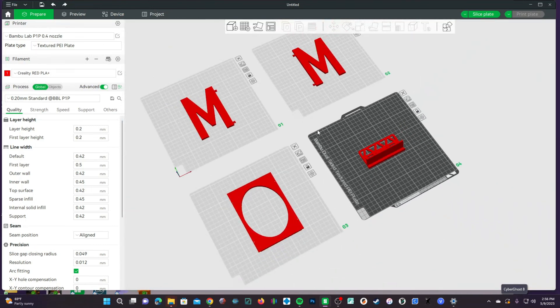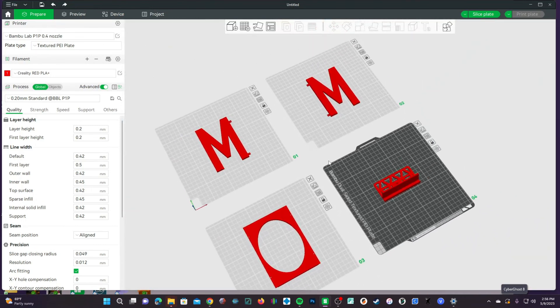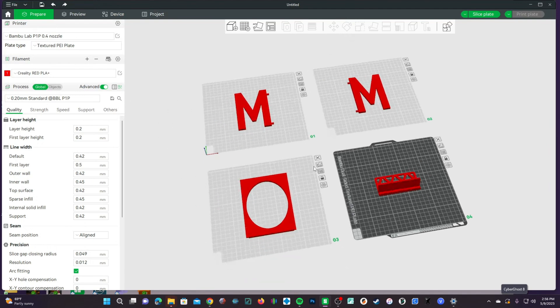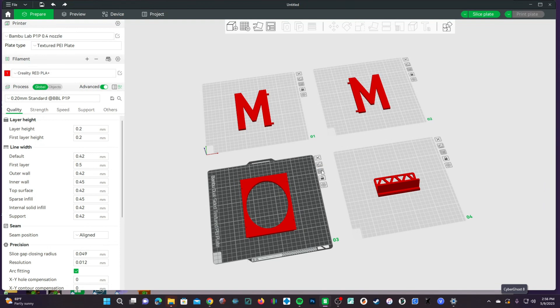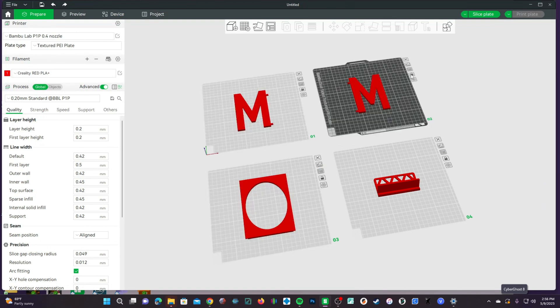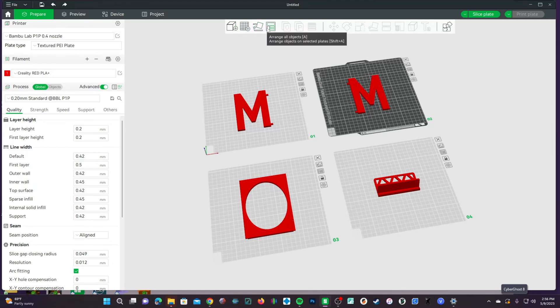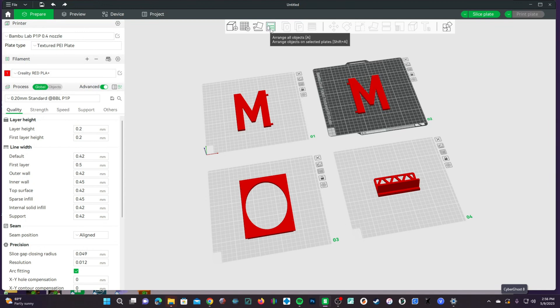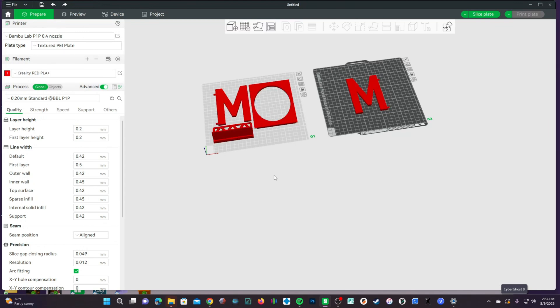Once we're here, go ahead and center all these models onto their plates using the Arrange button on each individual plate. Don't use the Arrange button up here, as that's a global project Arrange button, which will arrange the entire project and may do silly things you don't want, such as this.